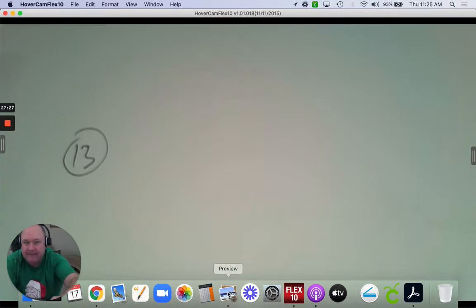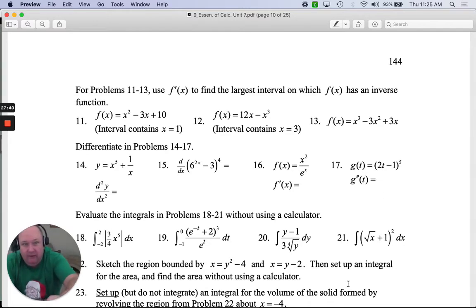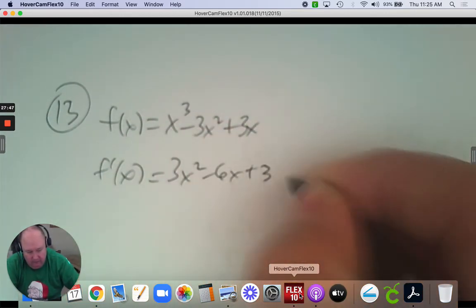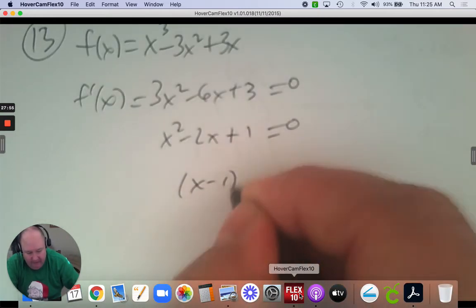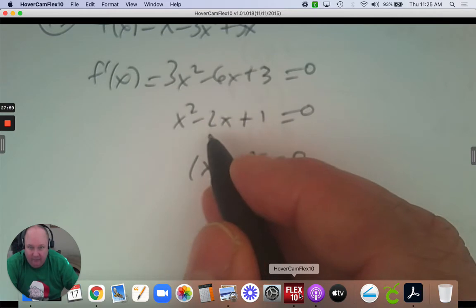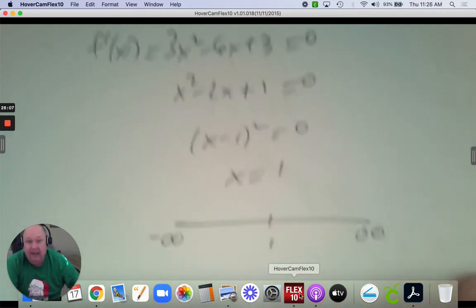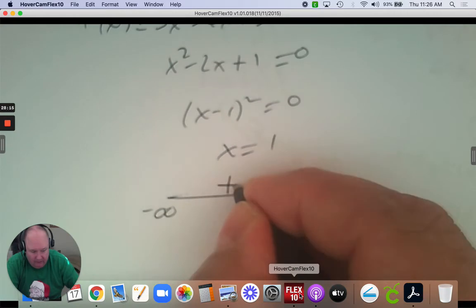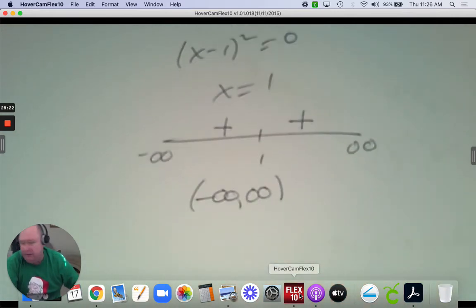Number 13: f of x equals x cubed subtract 3x squared plus 3x — it doesn't give you an x-value for the interval. Take the derivative, set it equal to 0, divide by 3, and factor. The only answer is x equals 1 (a repeated root). Plugging in a negative number or positive number into the derivative both give positive answers, so the interval is all real numbers: negative infinity to positive infinity.